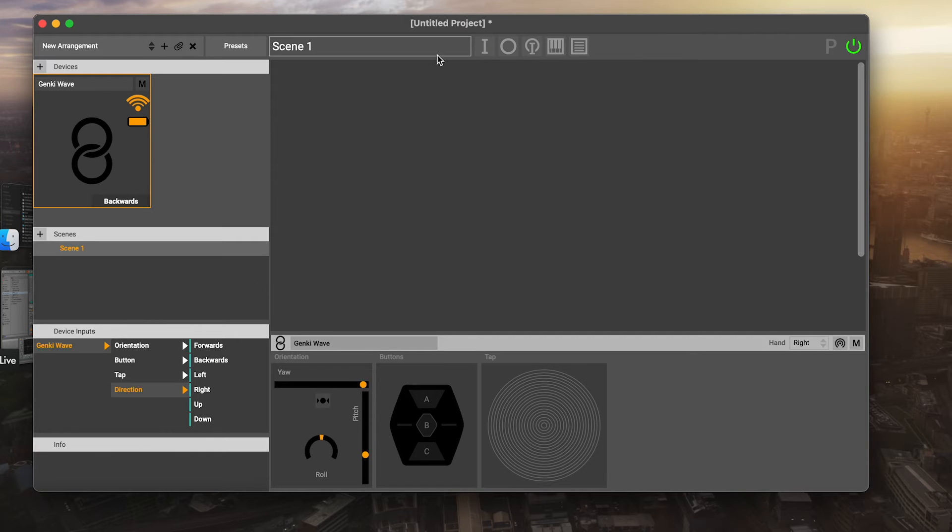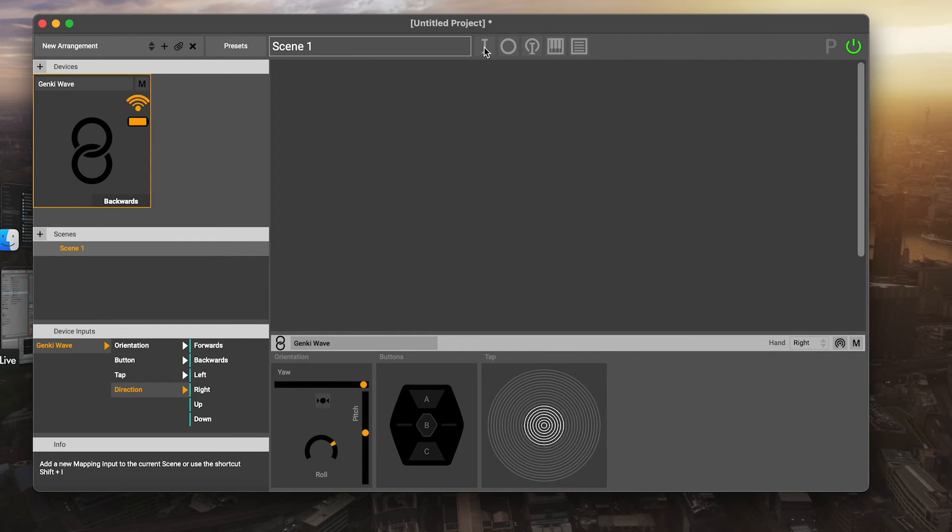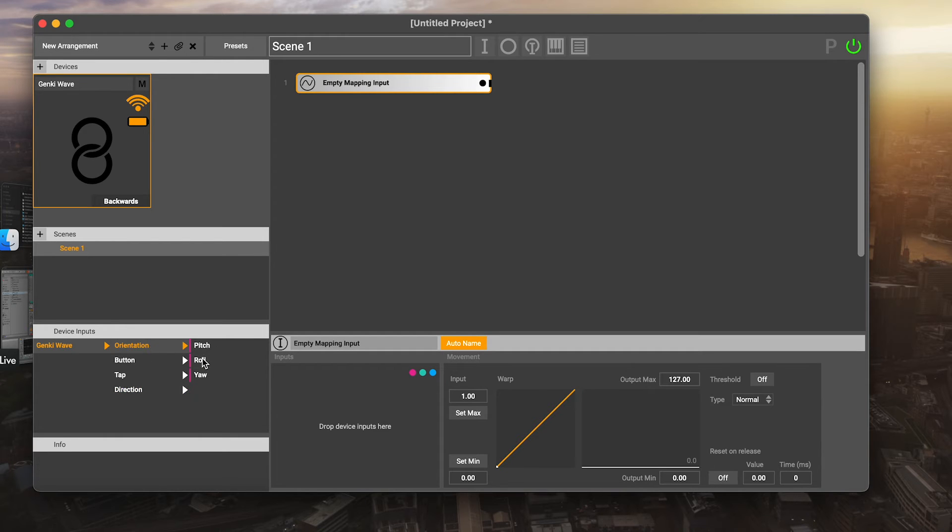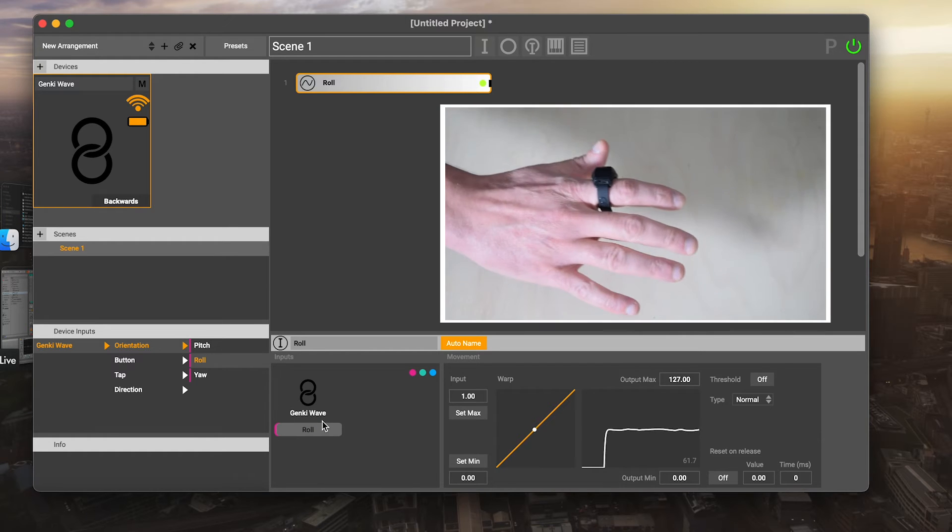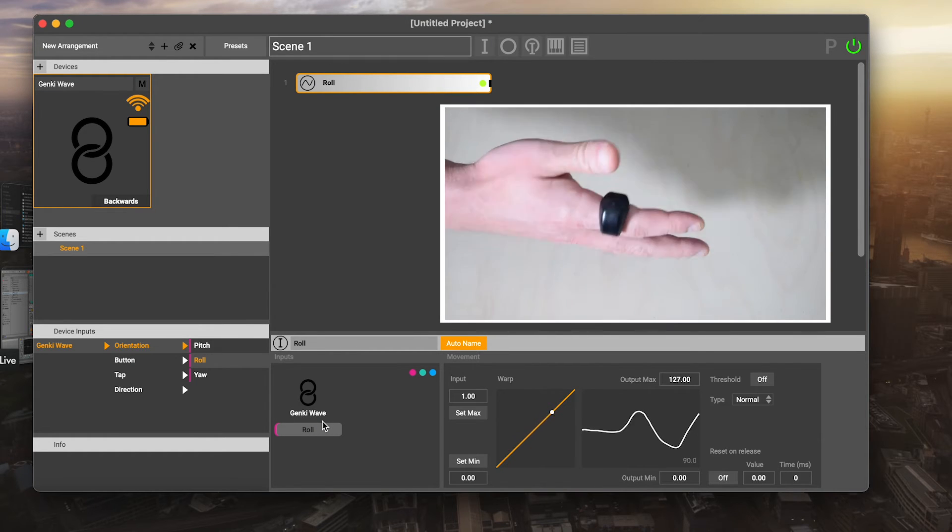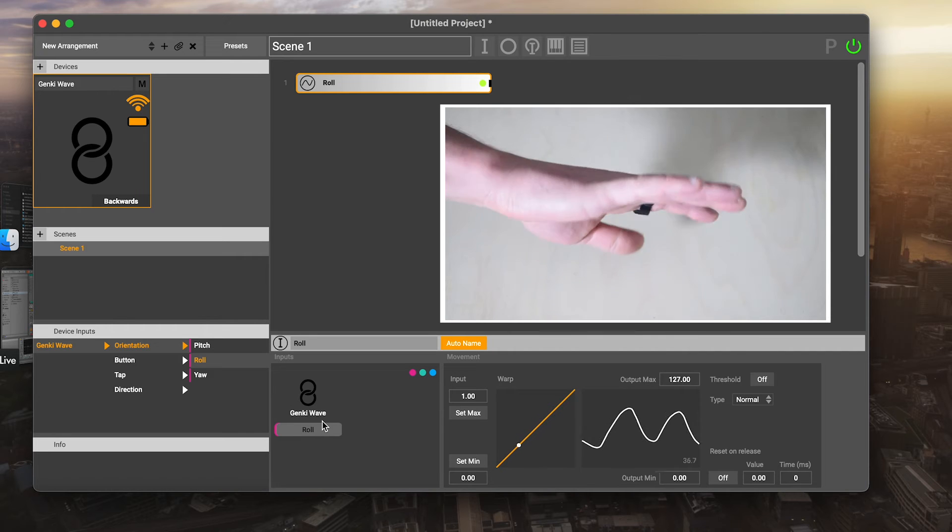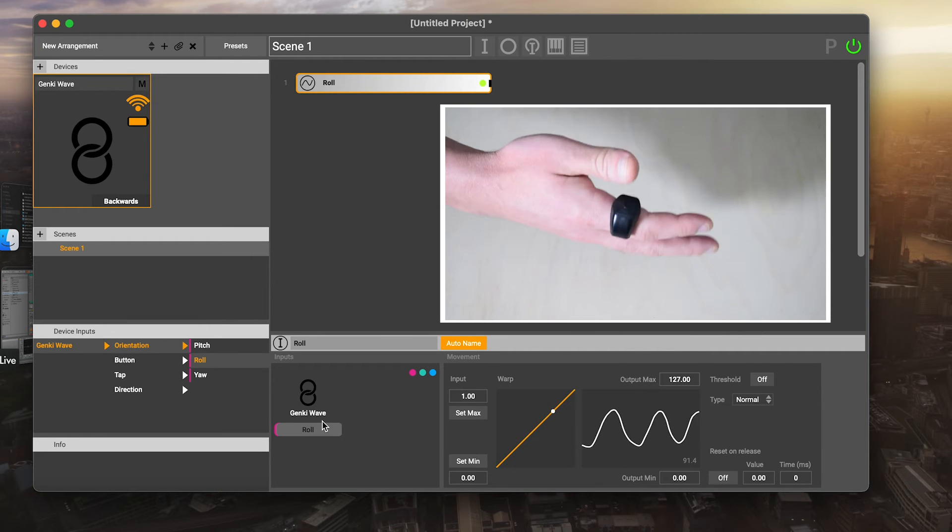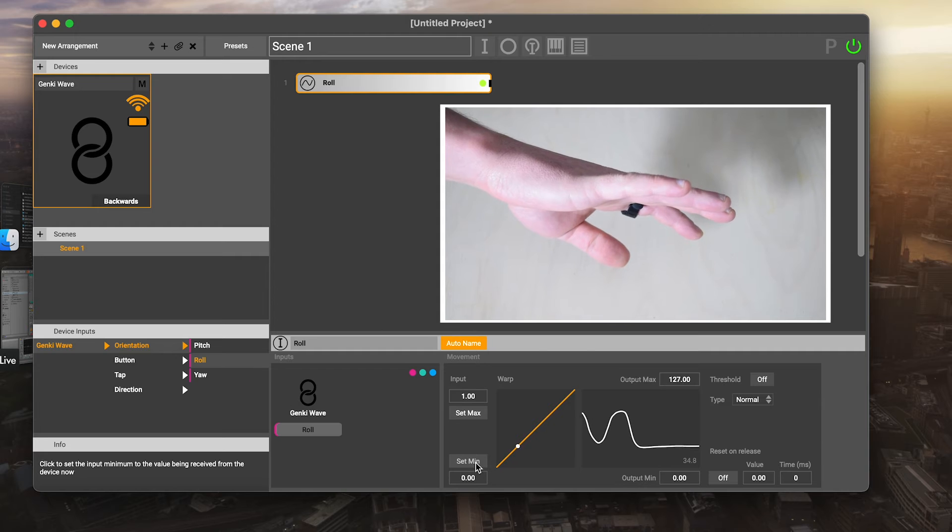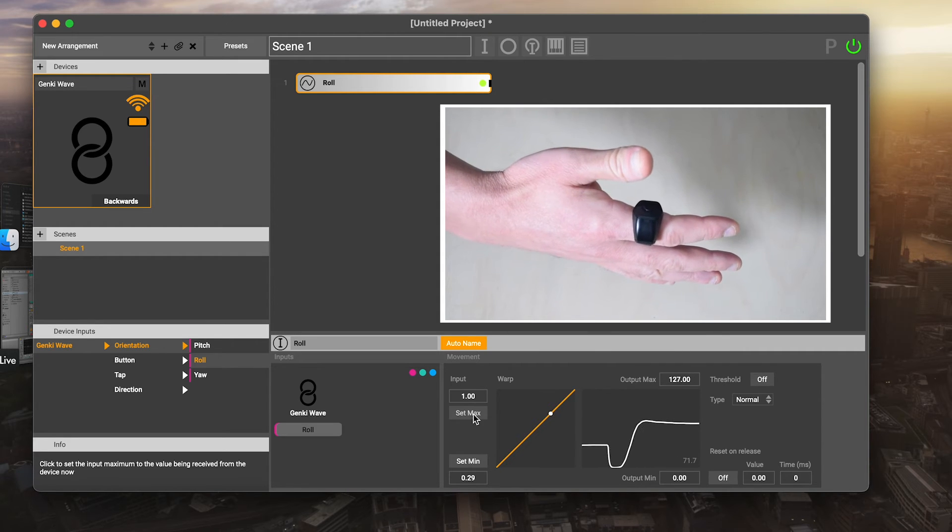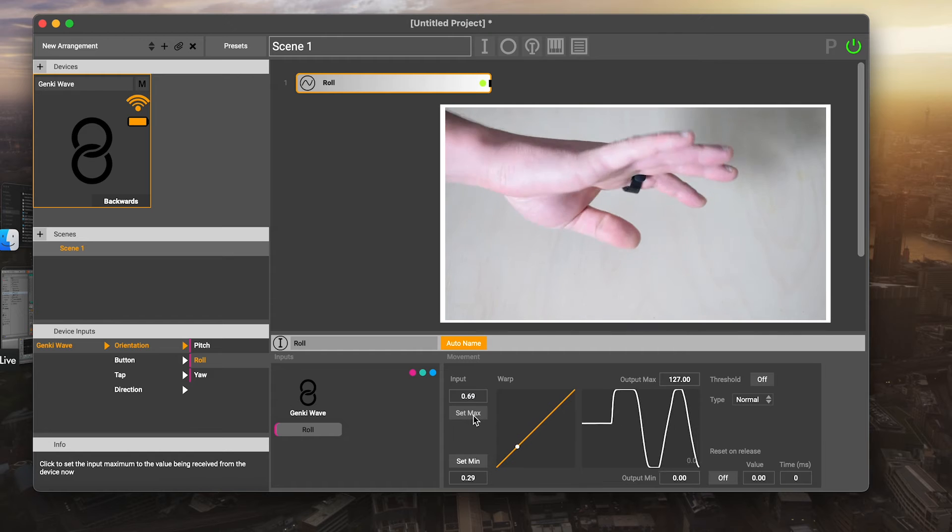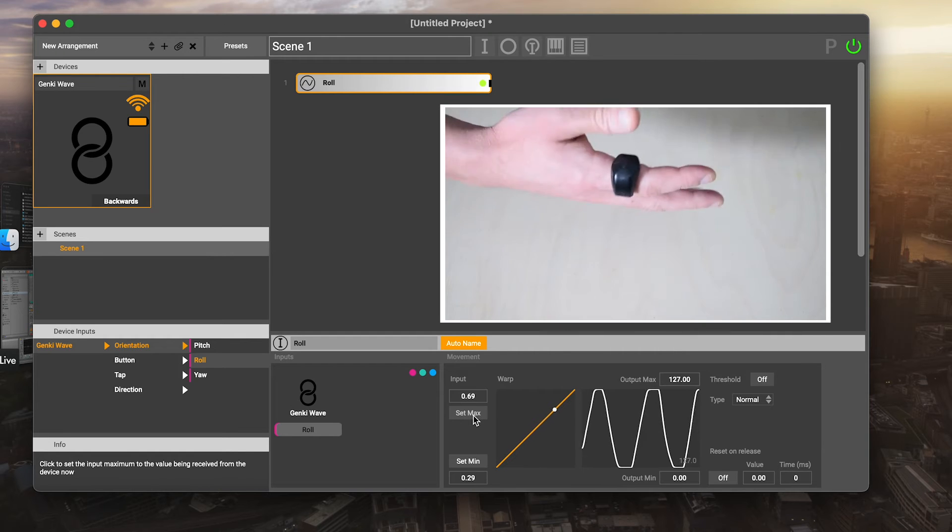I'm going to add an input in Glover. That's the first thing we're going to do is define what movements we want. I'm going to press I, add an input. I've got an empty mapping input. I'm going to go to the orientation here and choose roll. You'll see now this signal coming in, and that's actually the roll of my hand as I move it to the left and right. I can limit it. I can say the minimum is going to be here and the maximum is going to be here. Now I've got a signal that's taking up the full range that I want it to.